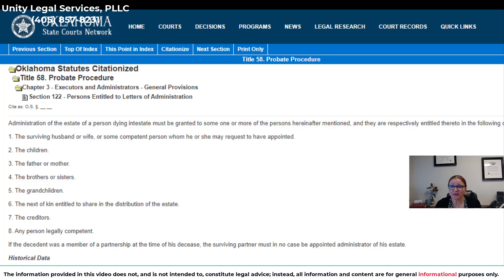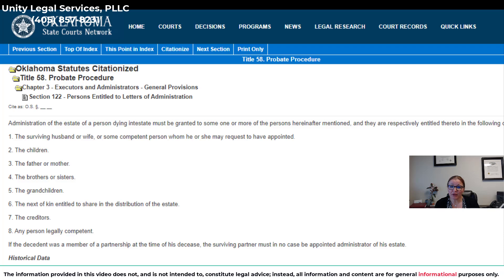The priority order starts with one: the surviving spouse. If that person was married, the spouse has priority — it doesn't matter what the kids say, it doesn't matter if there are kids from another marriage or joint kids; the spouse always has priority according to the statute. Then the children. If there is no spouse or the spouse does not want to serve, then we have the parents — if it's a younger person with no spouse or kids, the parents have priority. Then siblings, grandchildren, and next of kin.